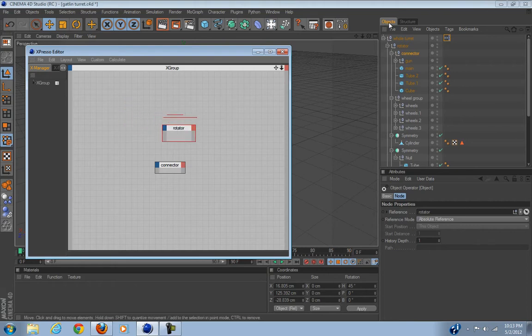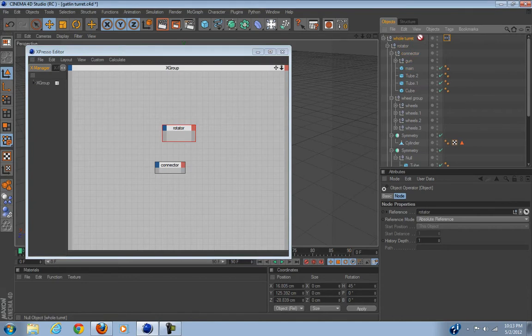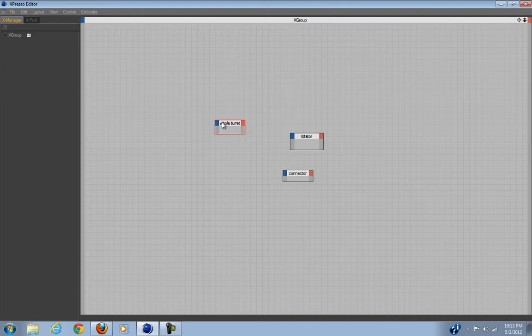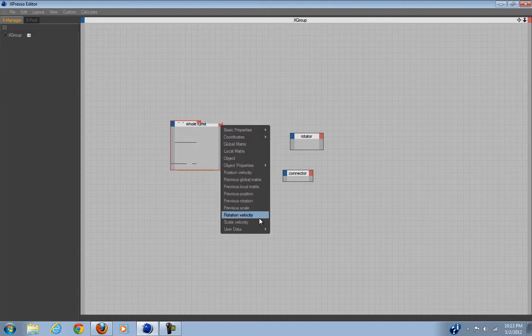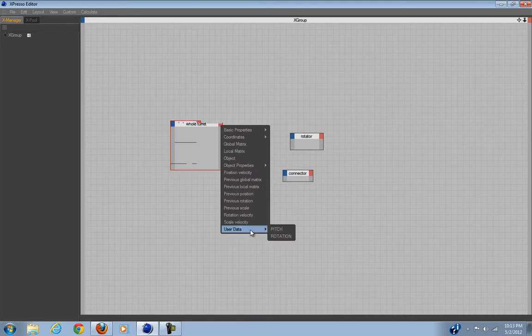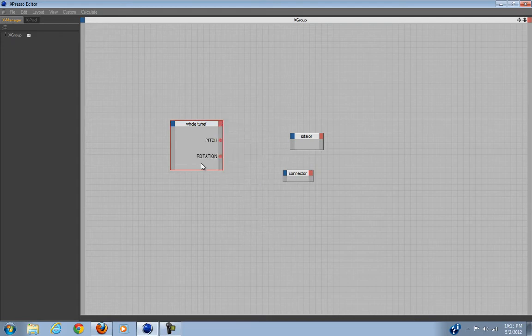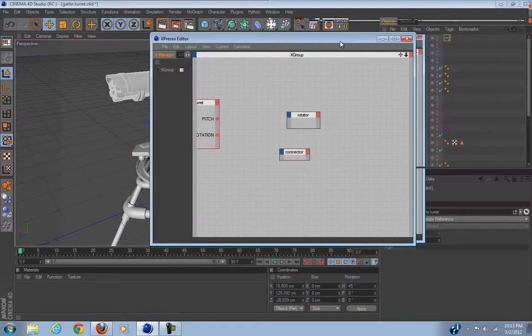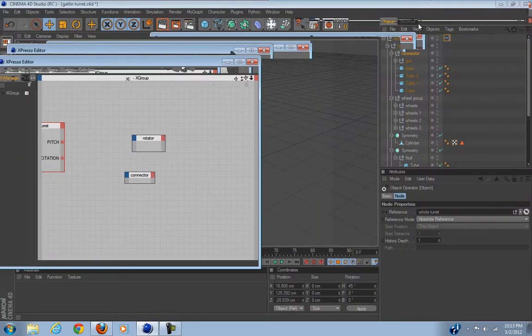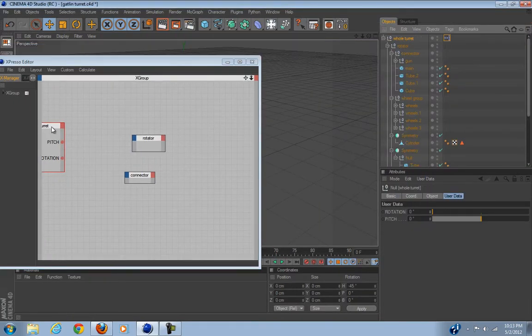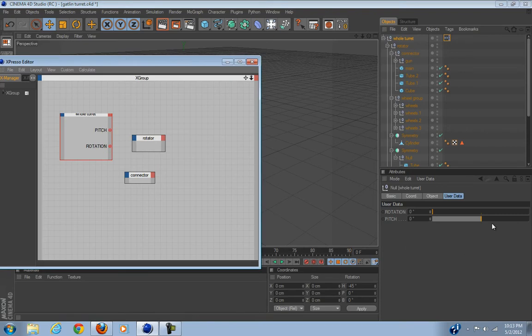Okay, now enter Espresso tag. Bring in rotator and then bring in your thing that you added your user data to, which is my whole turret. Now you're going to click on the red stuff and put User Data, rotation, and pitch. These two outputs will represent your inputs in here. Now we'll be able to do some math and output it to some values to here. That's how this puzzle works.